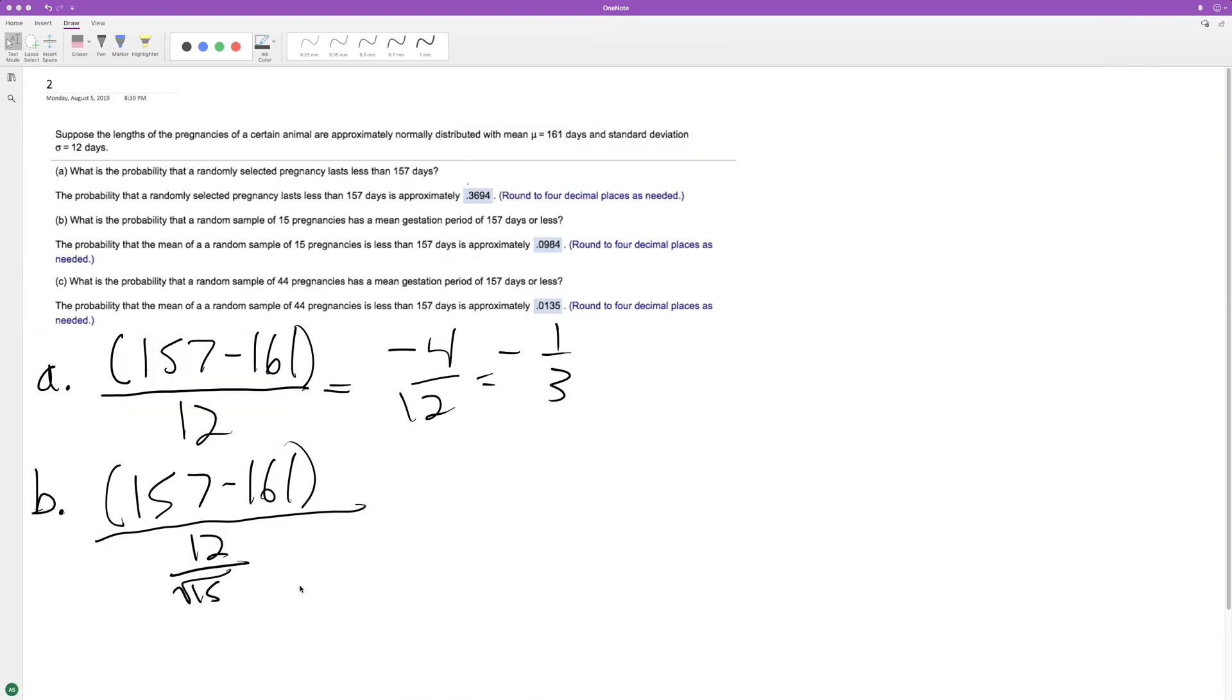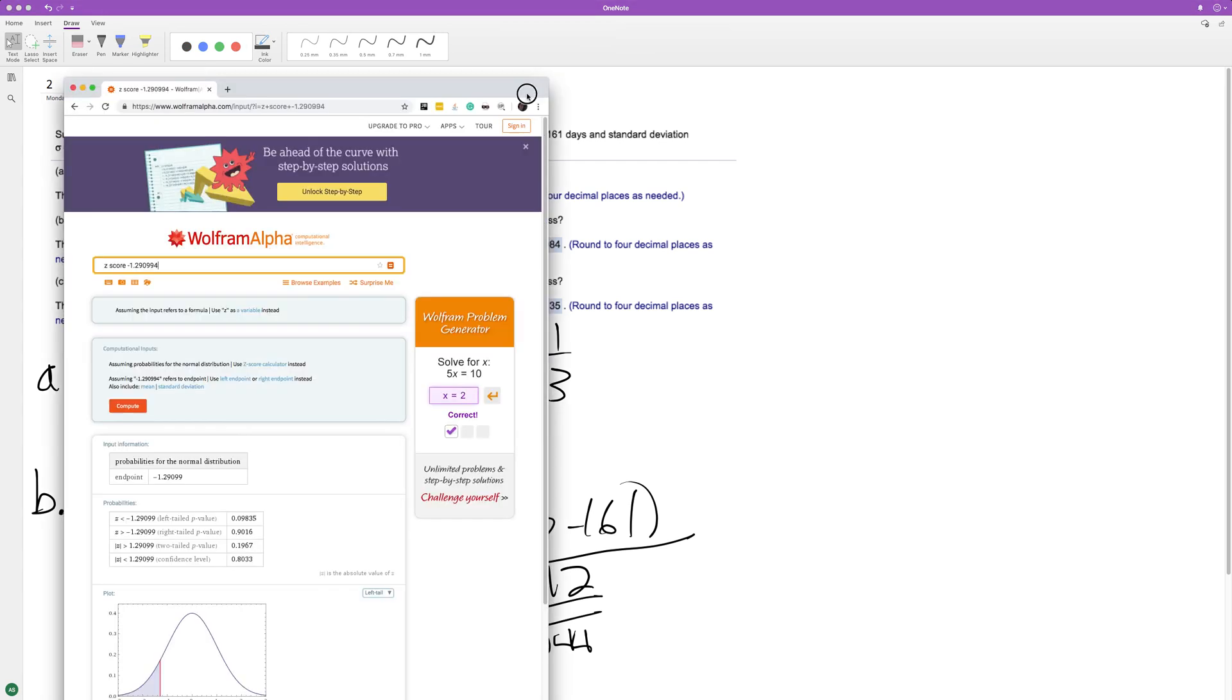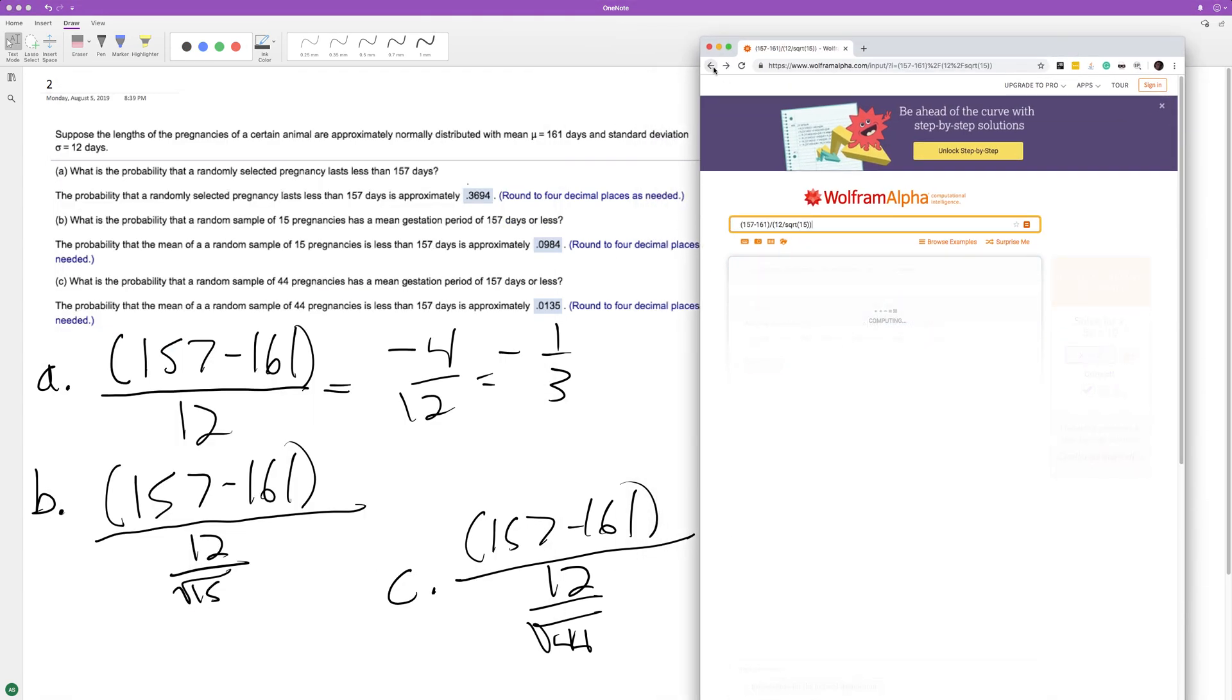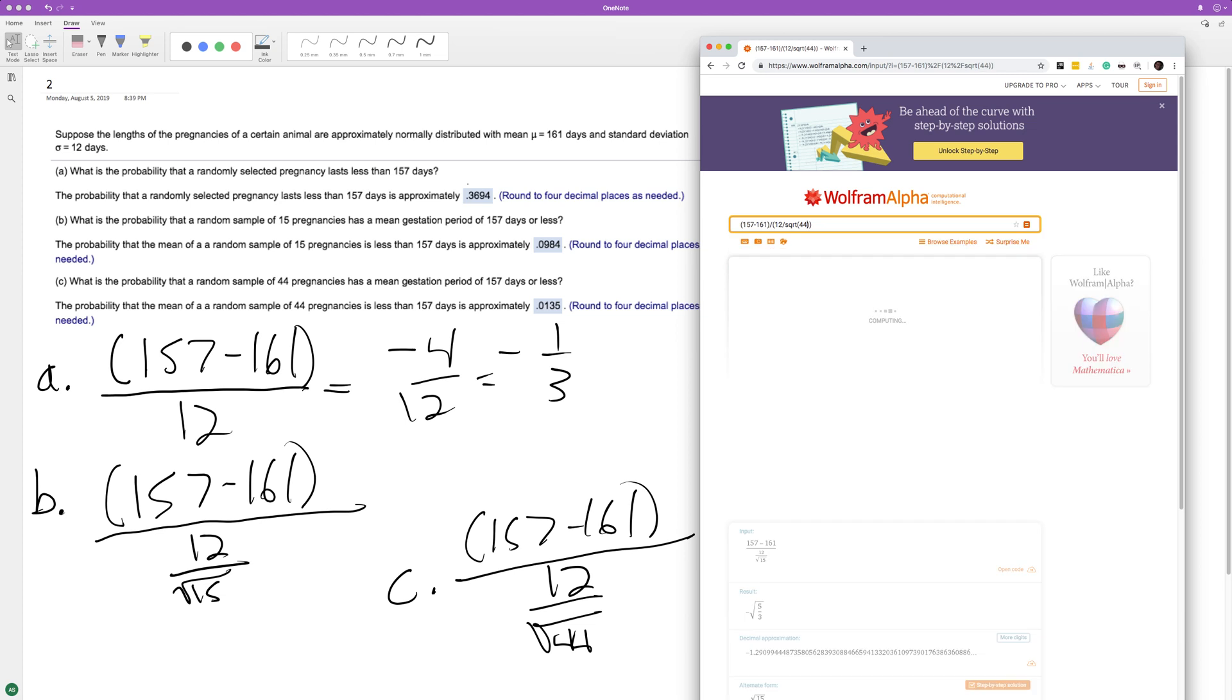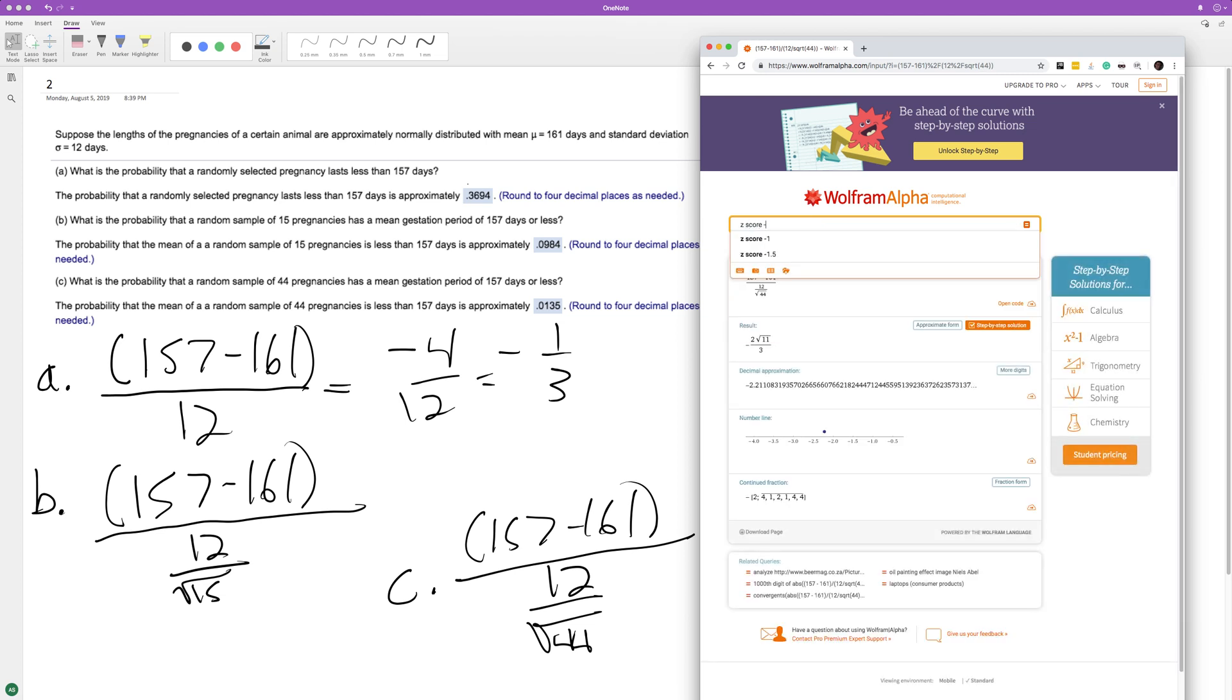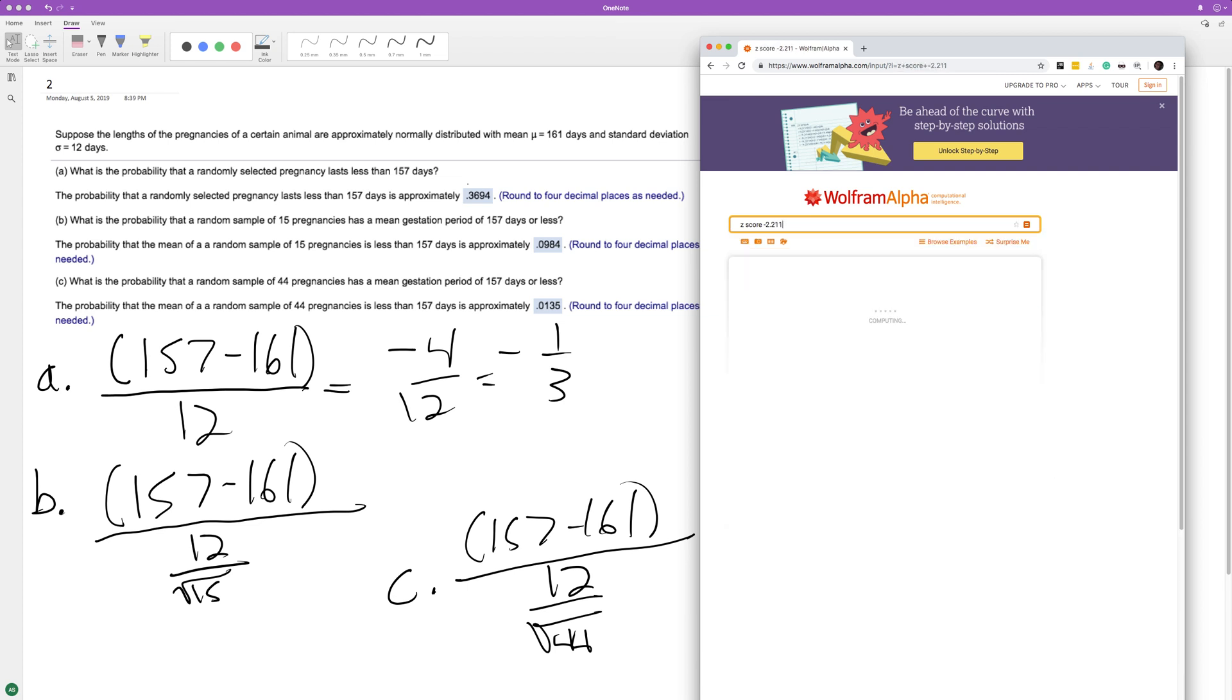Lastly, part C. C is pretty much like B except we just have a few more samples. And it's 157 minus 161 over 12, divided by the square root of 44. Again, I have no idea what that's going to be exactly. I'm kind of guessing, but we won't do that. So we get a z-score of negative 2.21.